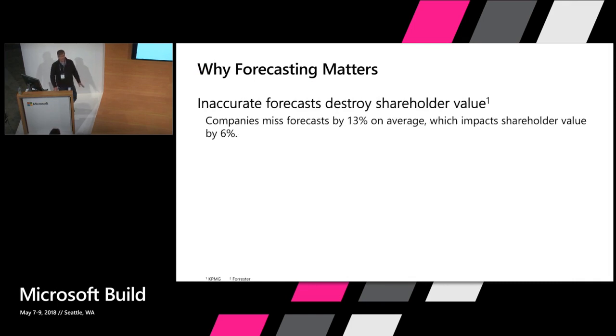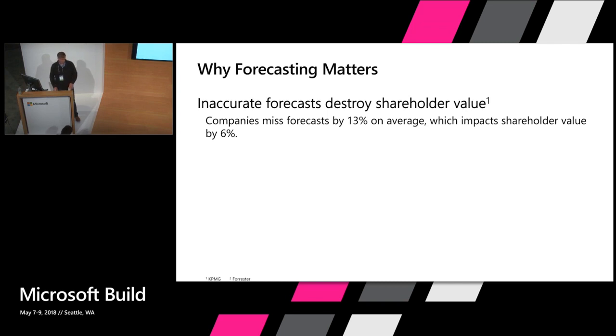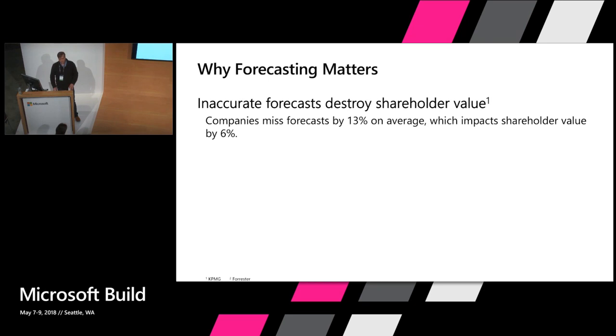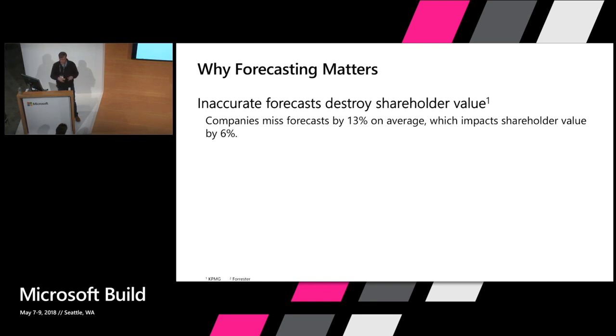Let's talk about why forecasting matters. The real reason is that being wrong can be expensive. There was a study by KPMG that said on average companies missed their forecast by 13% and that impacts shareholder value by 6% on average. A lot of real important business decisions require having a good forecast to know how much supplies to purchase, how much inventory to have on stock, to set expectations with Wall Street.